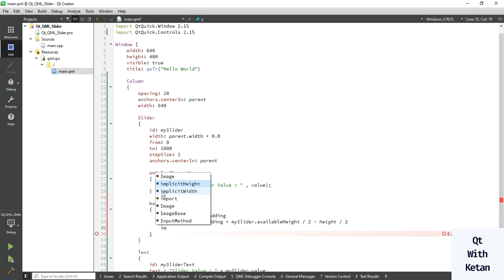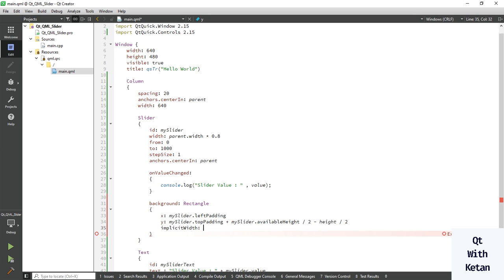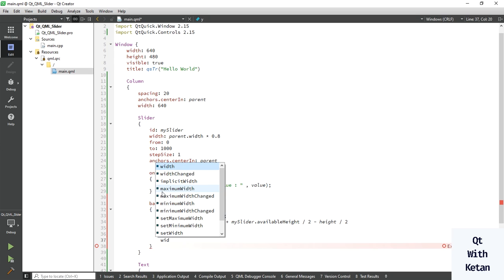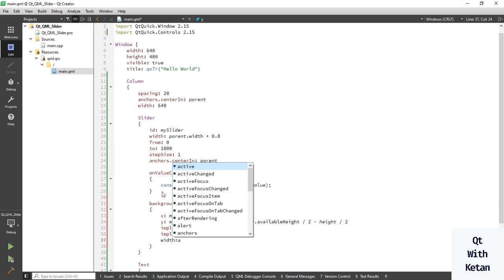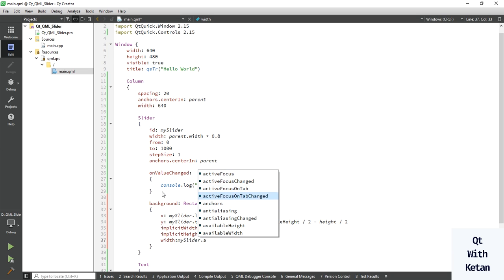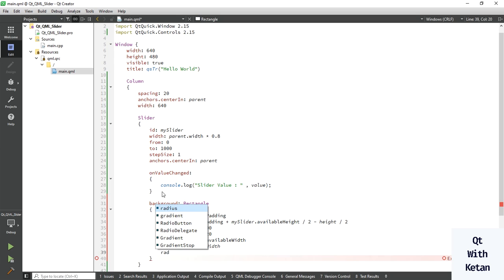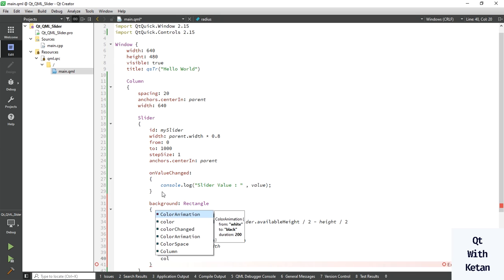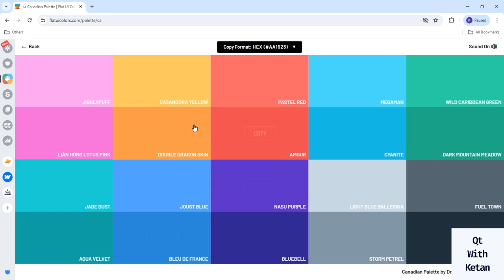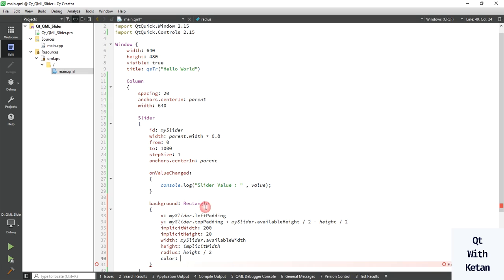We have to set the implicit width and height. Let's set the width to 200, and set the implicit width and height. Also set the height, and set the radius — here we divide the height by 2. Let's select a color for the background rectangle.